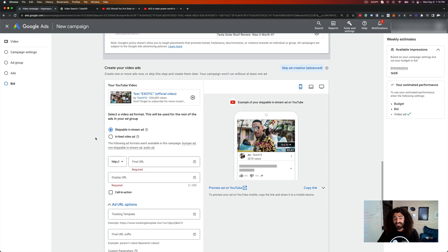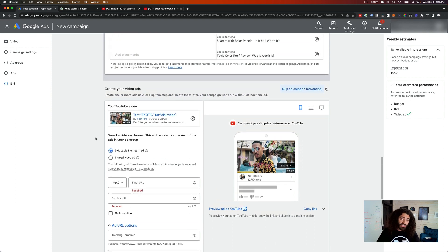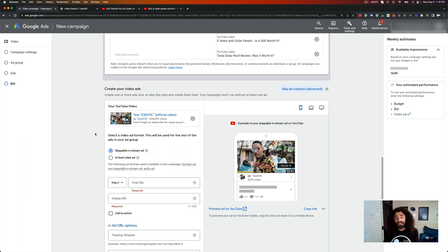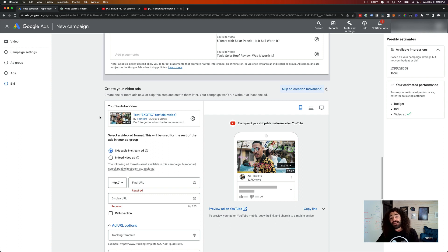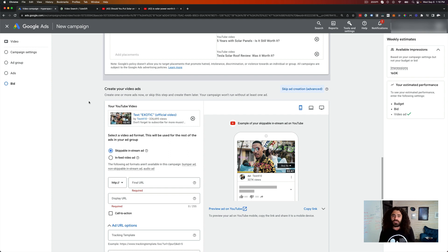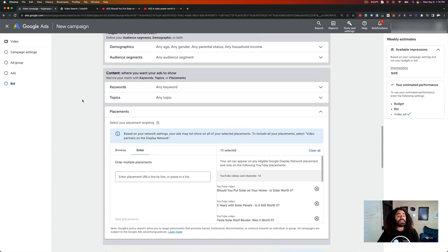The only difference is you're going to bid max CPV instead of target CPA or maximize conversions. You can still track conversions — everything's the same. You can still use placement targeting this way. The one catch is you'll have to manually optimize: go in and check where your ad was shown, see which placements led to conversions, and pause the ones that didn't. It's really not a big deal — we did this for years.